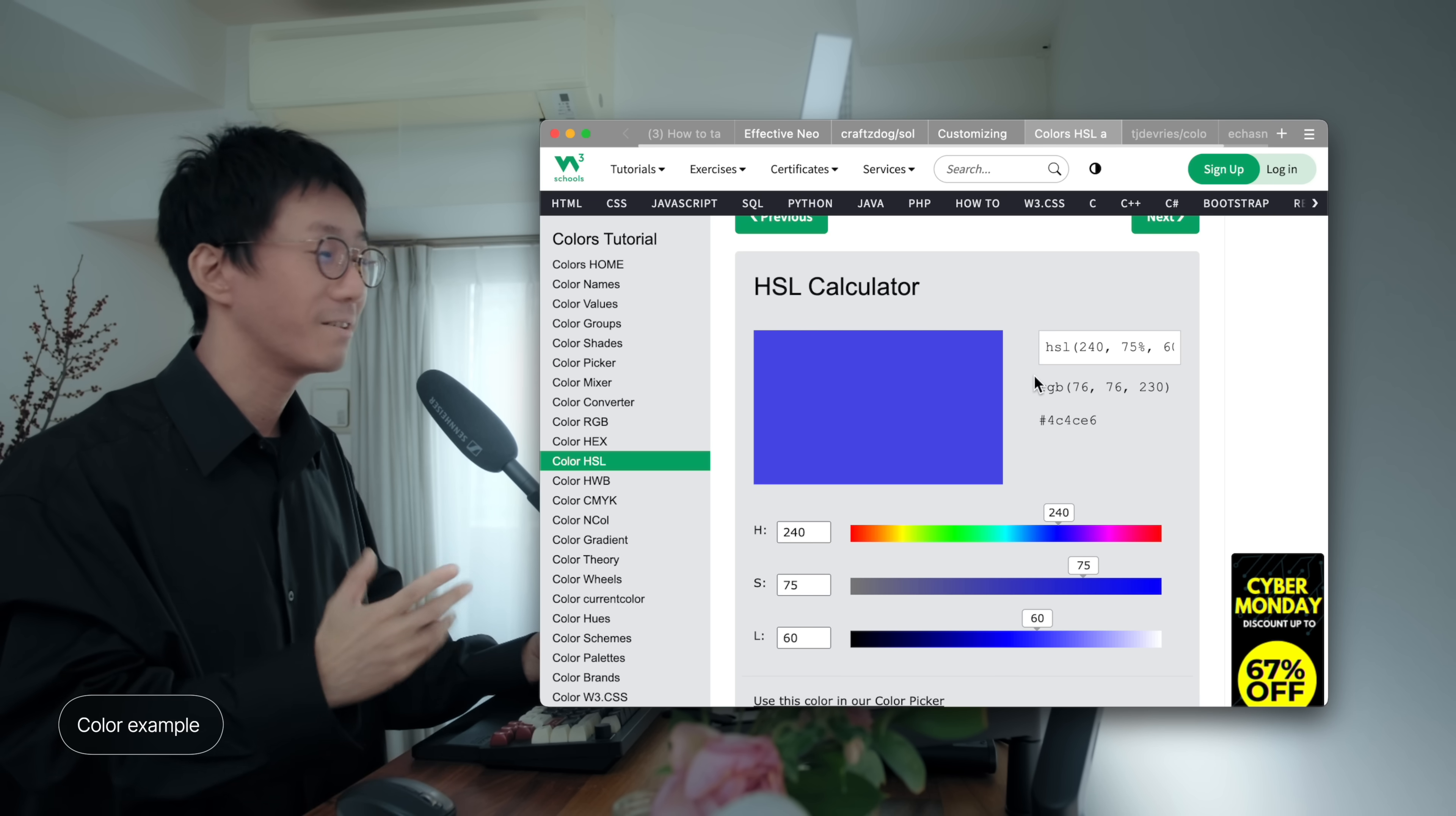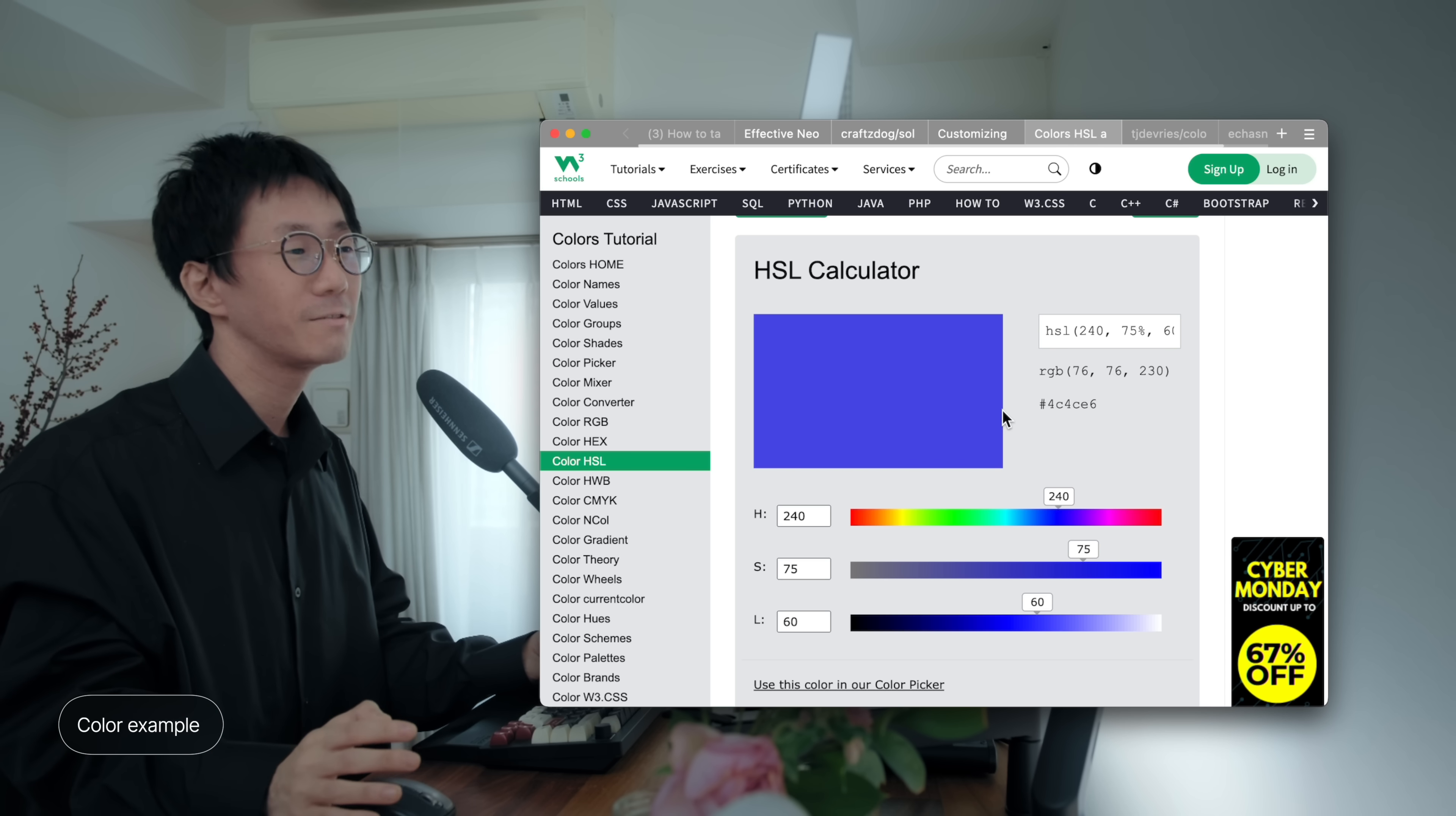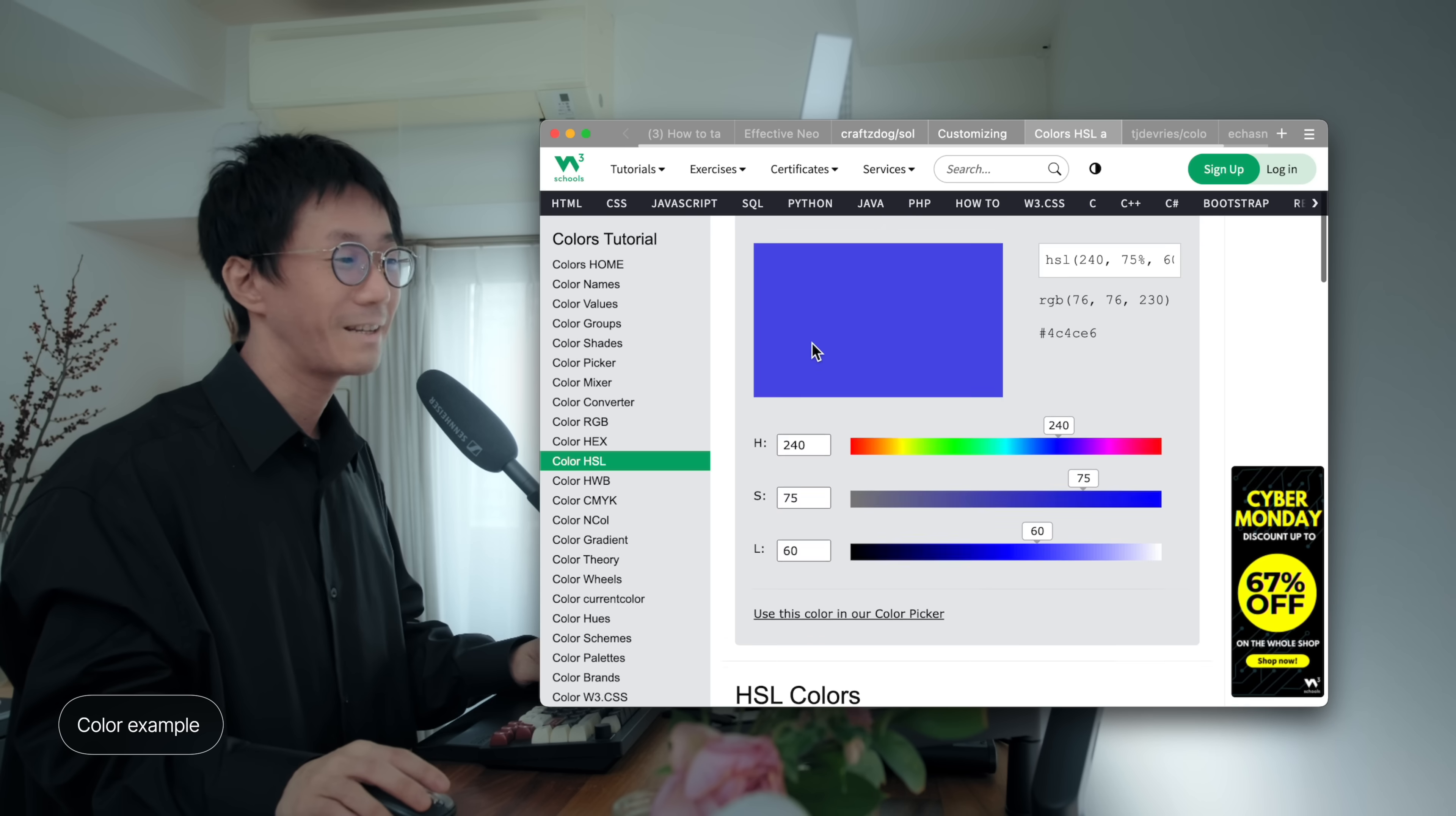Very, very easy. And this process is very straightforward, and on the other hand, achieving this in HEX or RGB is not as intuitive. It often requires a color palette tool. Here is the adjusted color. So, the RGB is 76 76 and 230, and the HEX color is 4C4CE6. Right? It's complicated.